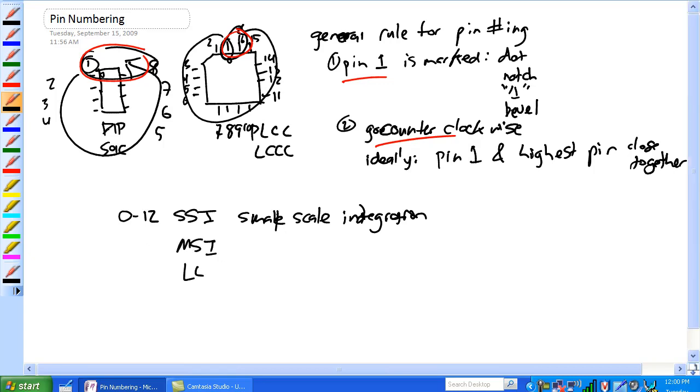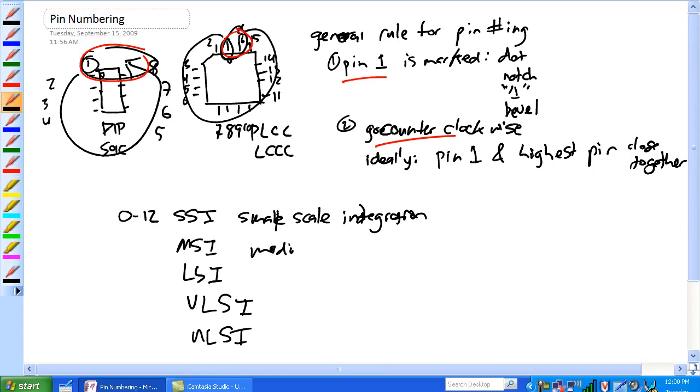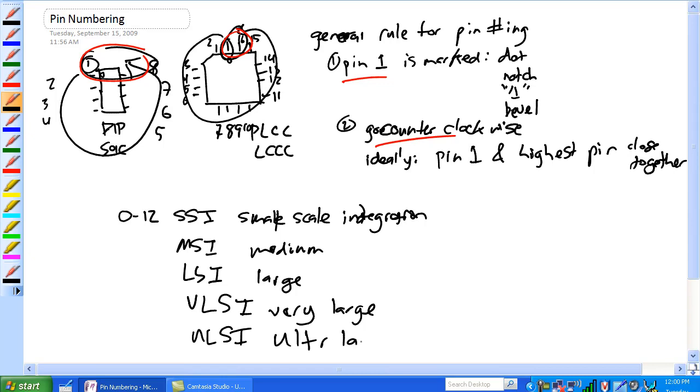MSI, LSI, VLSI, ULSI, basic median, large, what comes after large, very large, ultra large, what comes after ultra large, I have no idea, but basically, this is how you break them up.